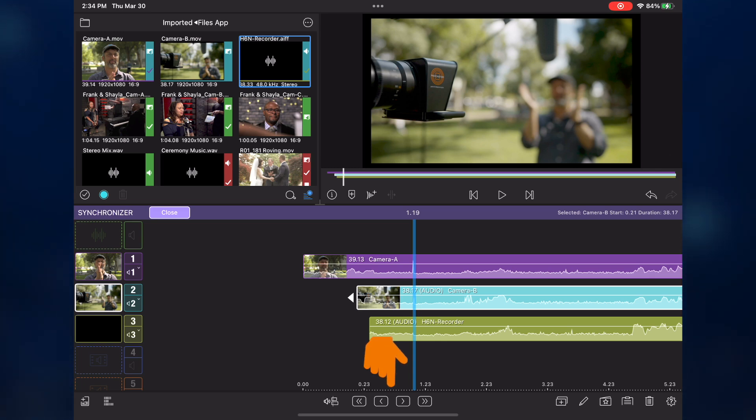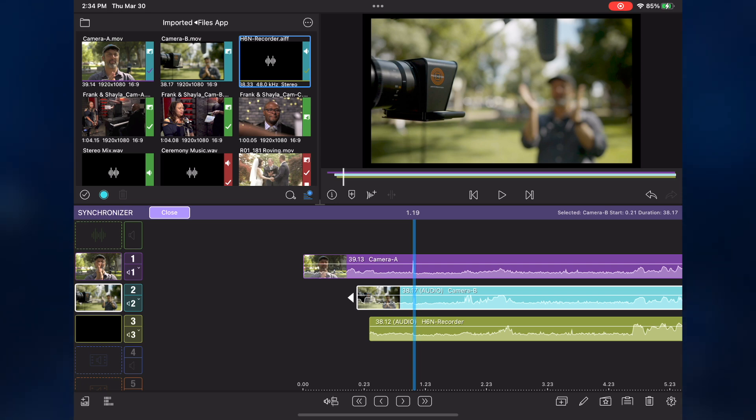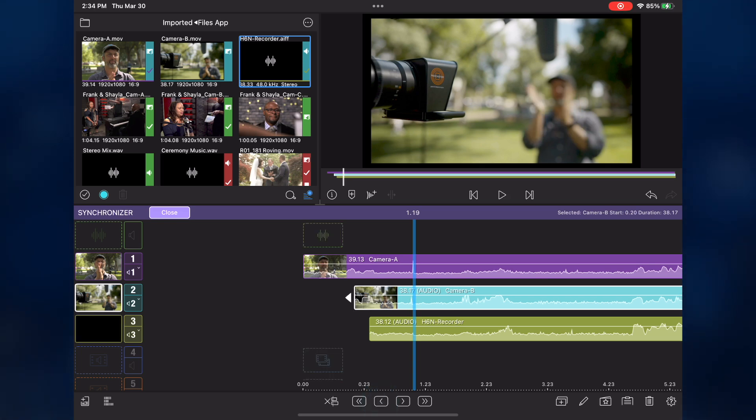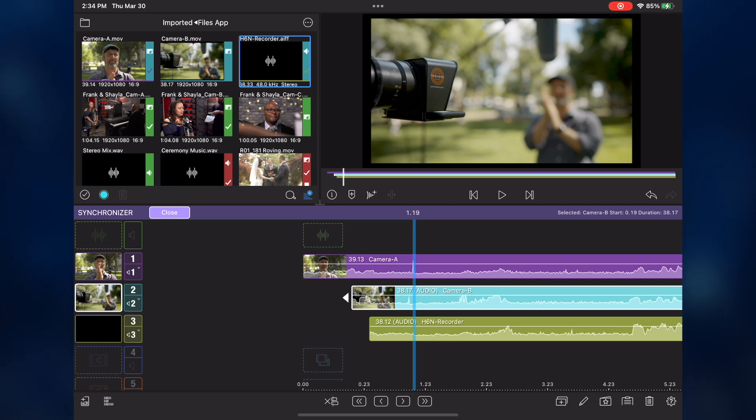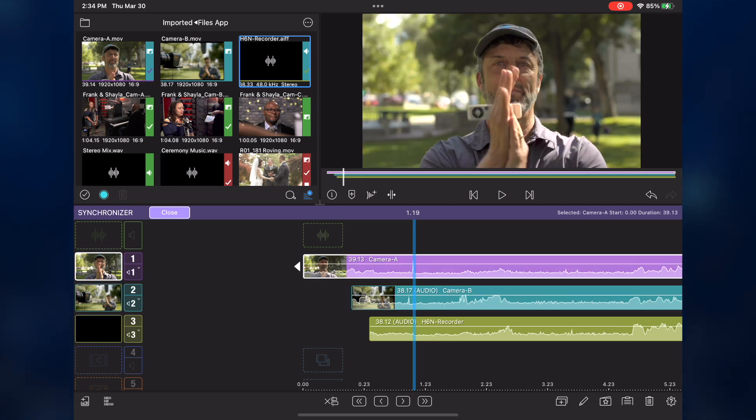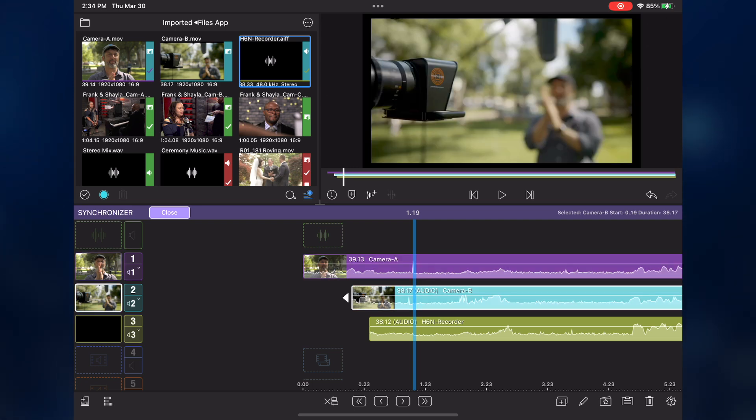With them, you can nudge an angle by a single frame forward or backward, or nudge in 10 frame increments. I'm going to nudge the angle backward by one frame until I see my hands completely closed. Switching back and forth between angles, I can see I'm on the correct frame, and things should now be in perfect sync.